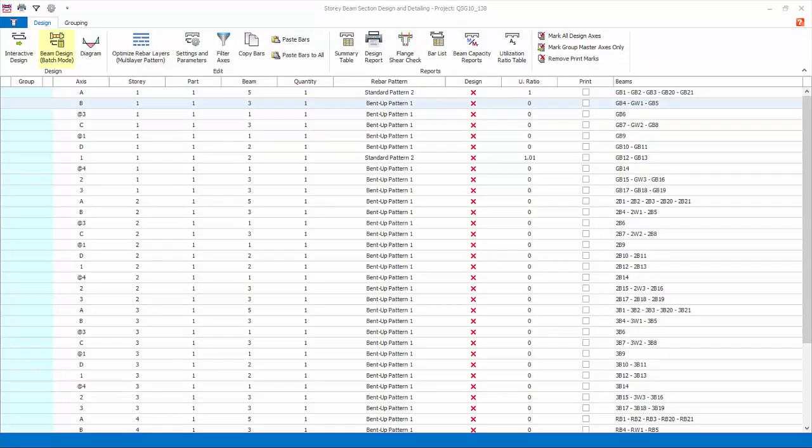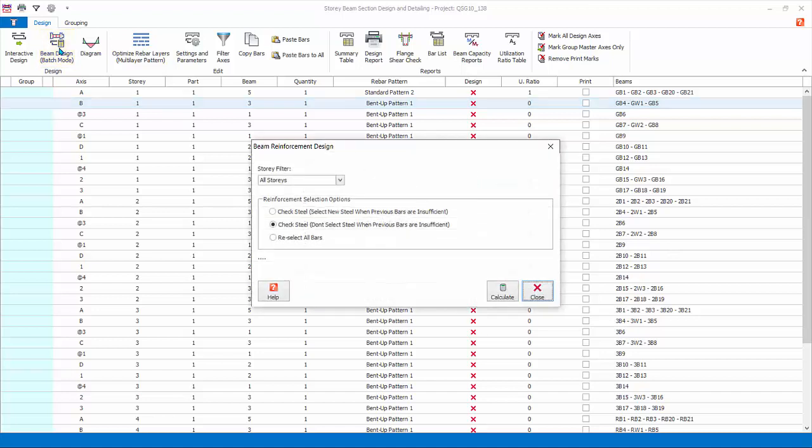To design all the beams at one go, choose beam design batch mode. In the batch design, there are three options. Check steel, select new steel when previous bars are insufficient: this option is only applicable if a previous design was done.